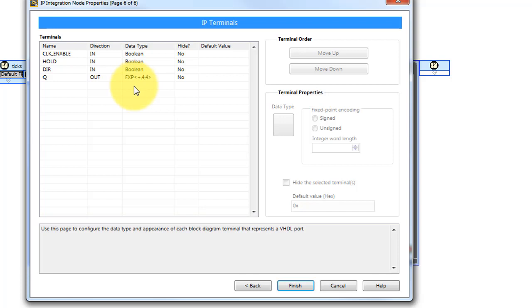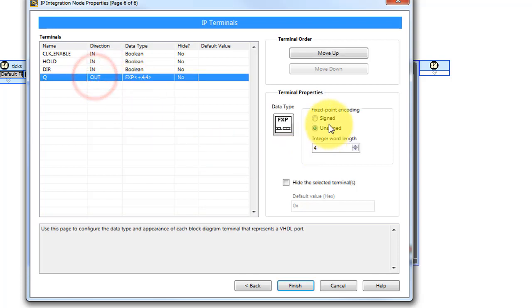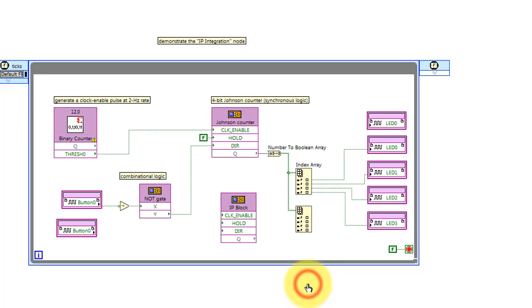The direction of all the ports looks correct. The output is a 4-bit unsigned integer.